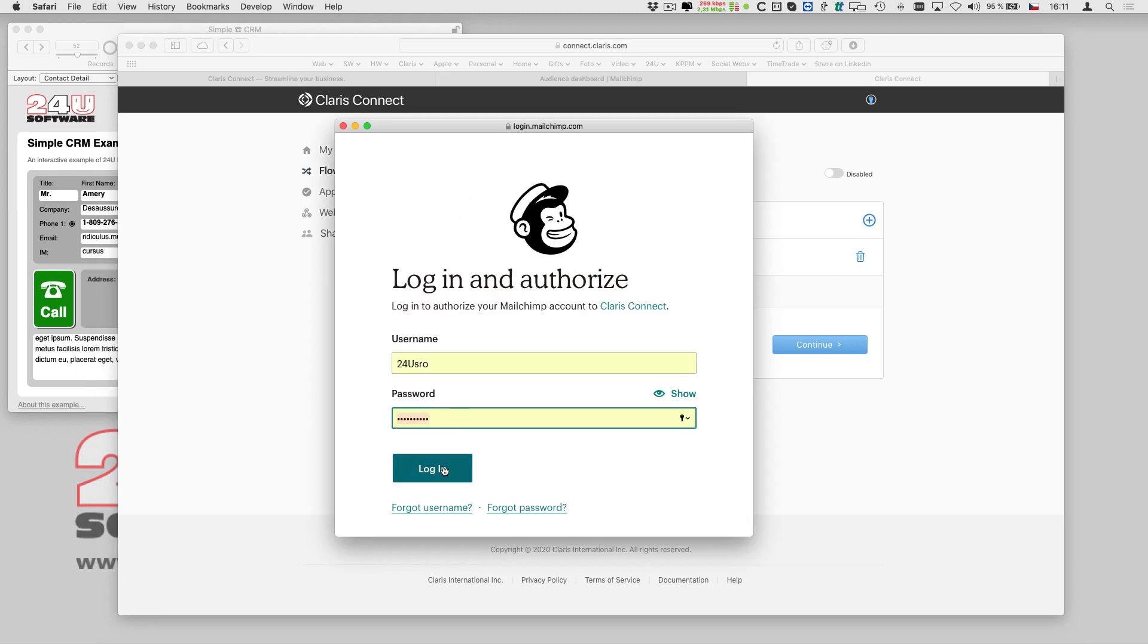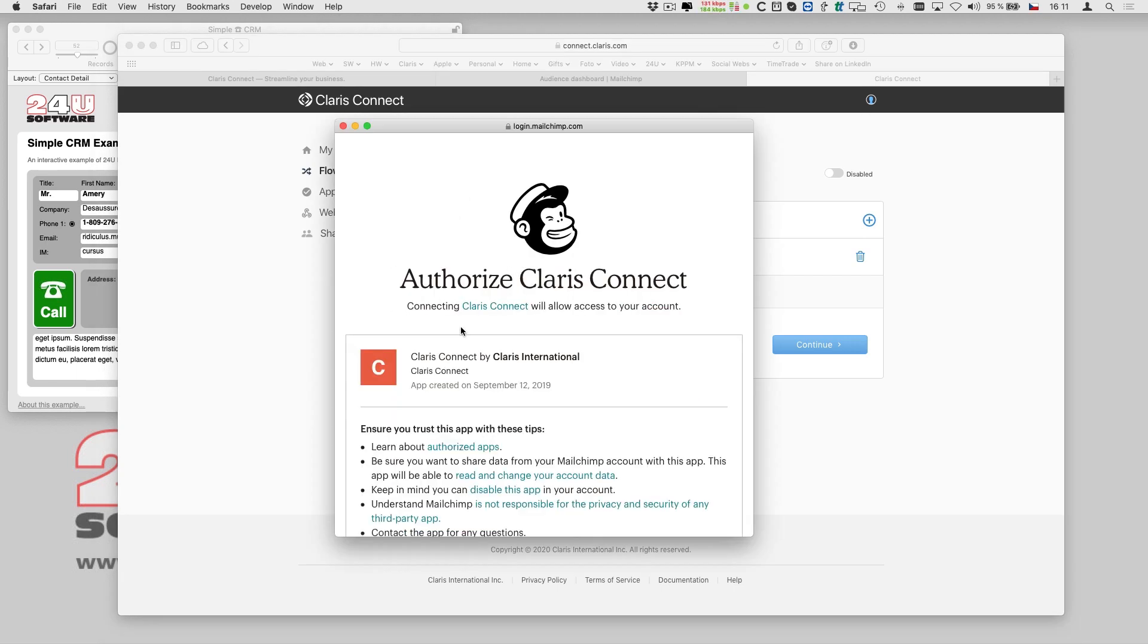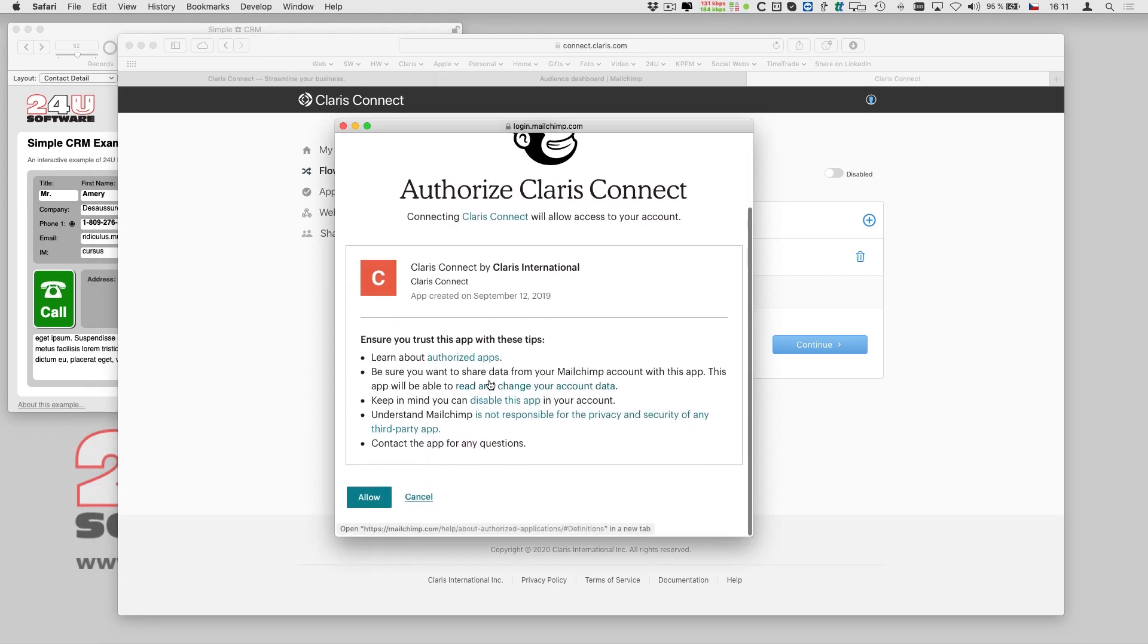To let Clarisse Connect access my MailChimp account, I have to authorize it as an external app.